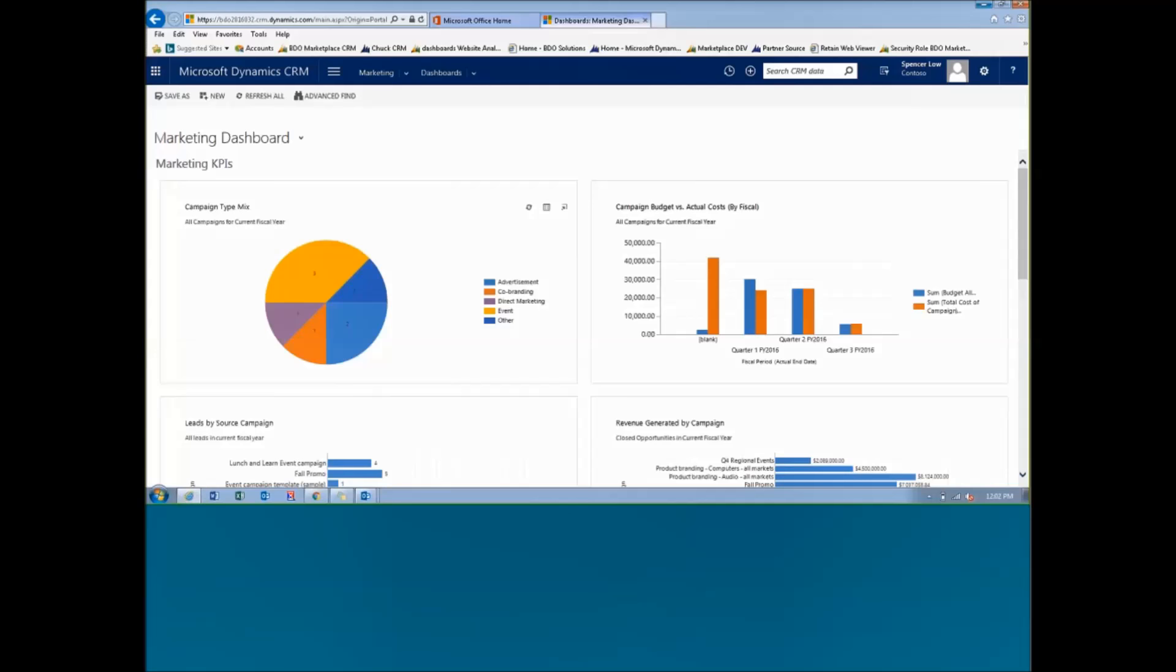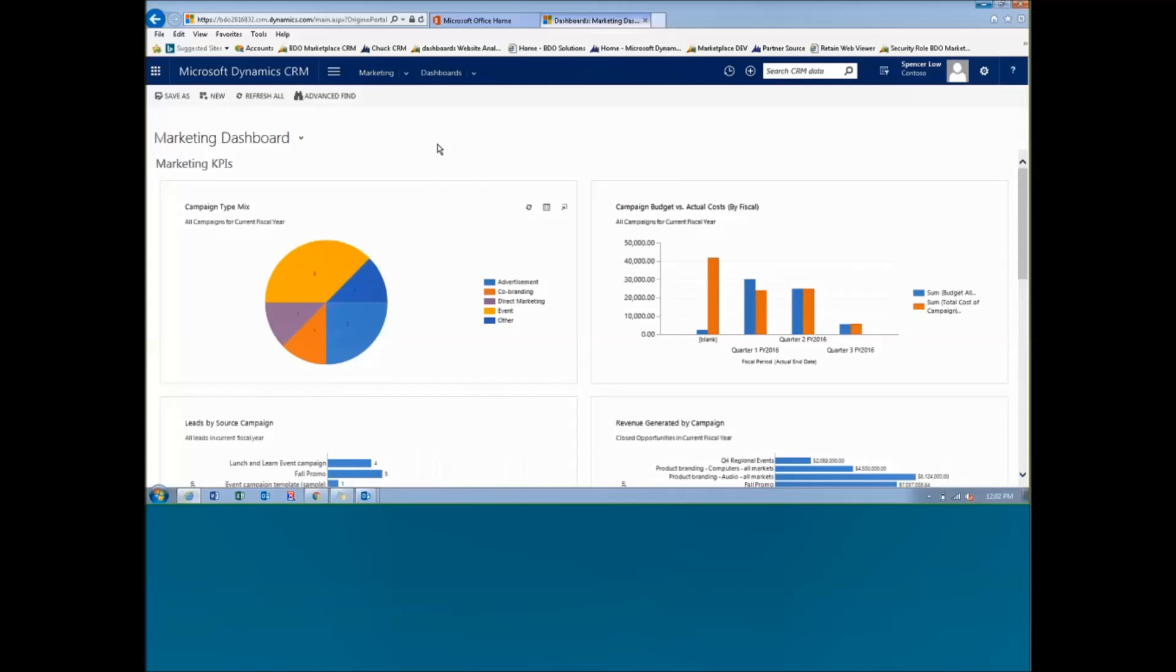Before we kick off too far into this, I want to give you a quick intro to CRM if there's anyone on the line who has never seen this application before. On my screen right now is the Dynamics CRM system. This is an online version of it and it is the latest version, which is CRM 2016.